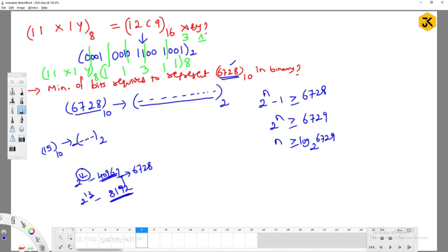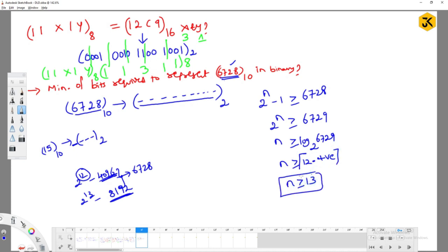So we require more than 12 bits — specifically 12 point something. Since the number of bits must be a whole number, we take the ceiling. That means we round up to 13. Therefore, the minimum number of bits required to represent 6728 base 10 in binary is 13 bits.